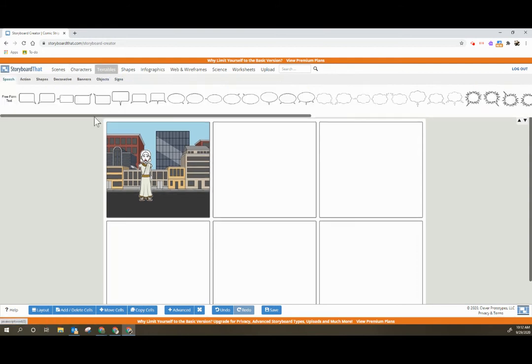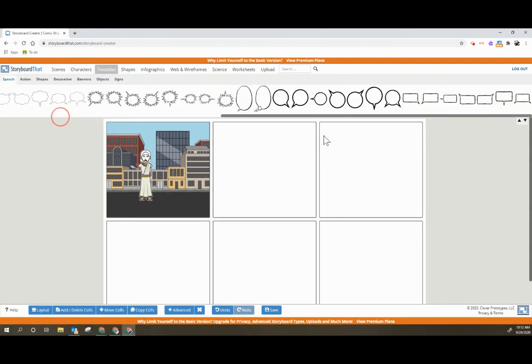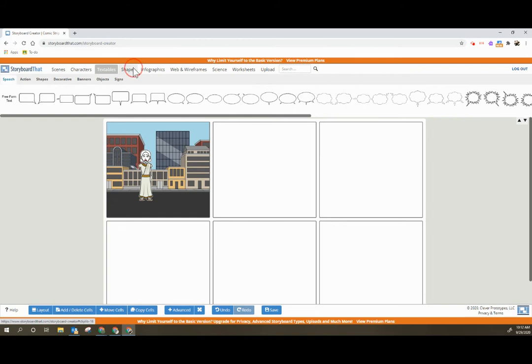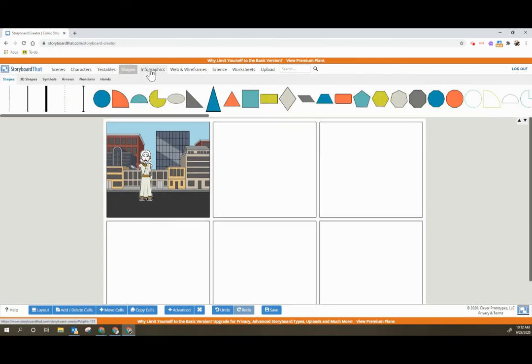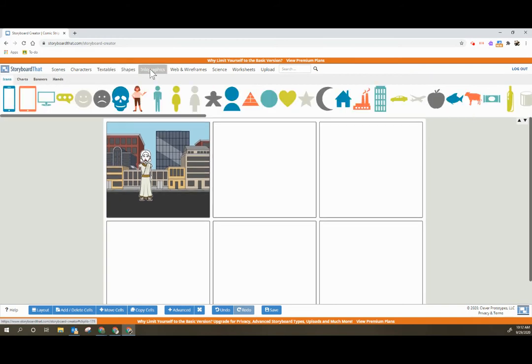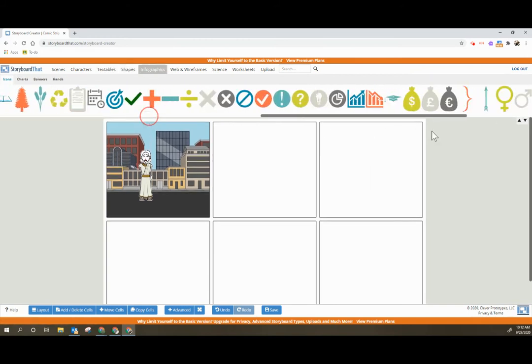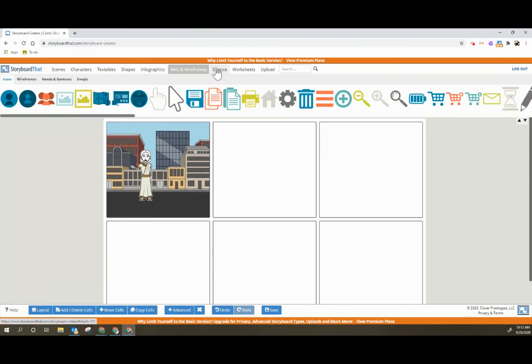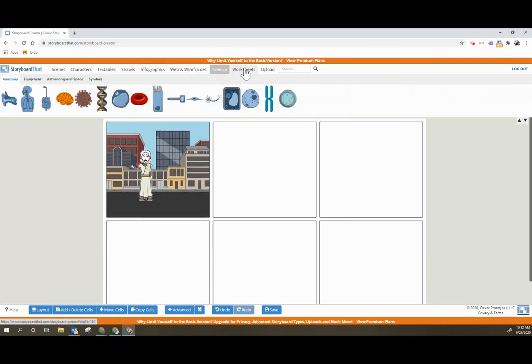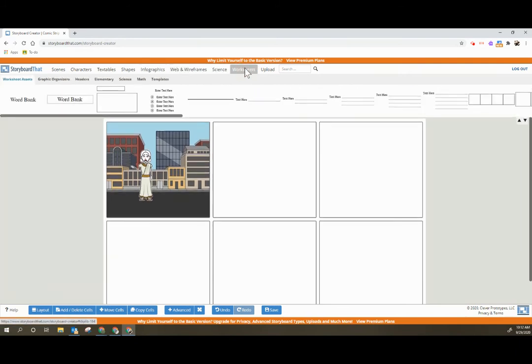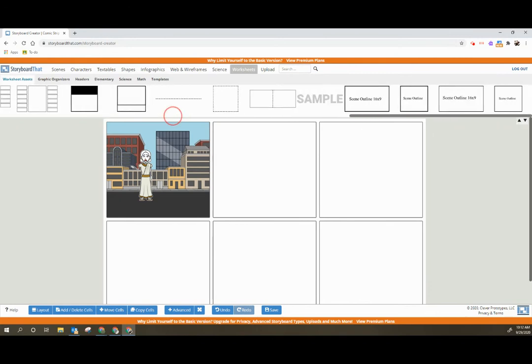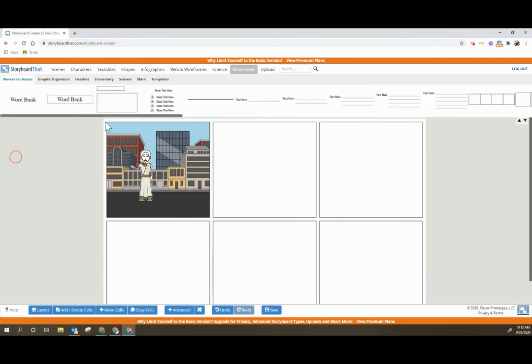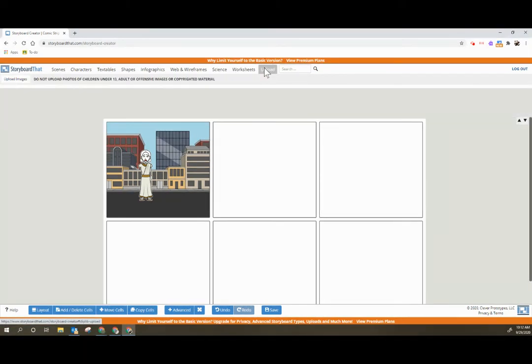In textables you'll find all of your speech bubbles and more. Shapes are shapes, infographics are your infographic shapes, web and wireframe, science if you want to create worksheet things, and then you can also upload images.